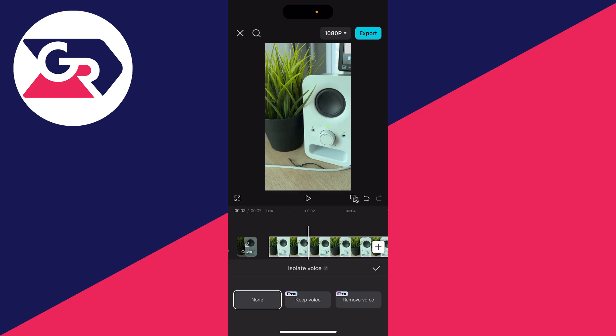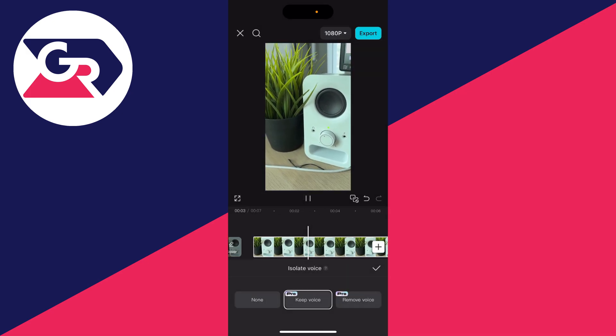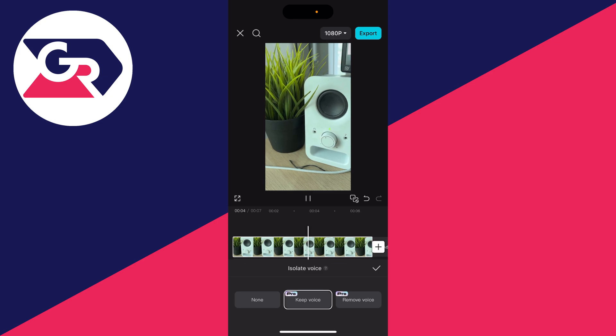So in this case we want to keep it. You do need CapCut Pro for this, which is a subscription to CapCut. I actually got a trial - see if one's available for you. It will take a bit of time to process this.